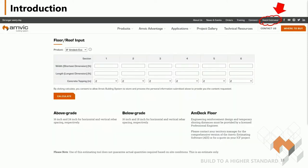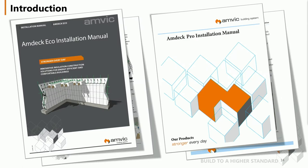We have an online calculator for the Pro and Eco system available on our website — click the quick estimator at the top right-hand corner. Once you choose which AMDEC system you're using, input the lengths and widths of your building or section of floor, the concrete thickness, and click calculate. The calculator will give you the number of panels needed as well as the concrete volume. All information covered today is available in our installation manual for AMDEC Pro and Eco on our website, where you can view, download, or print it as needed.